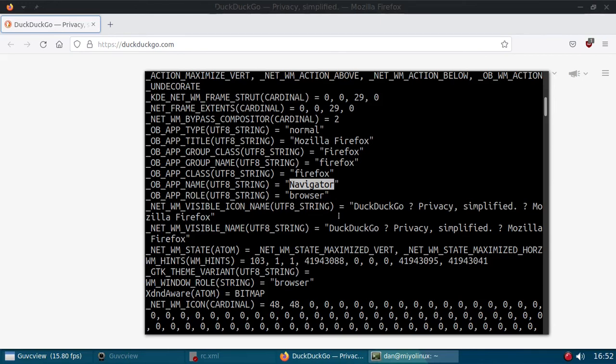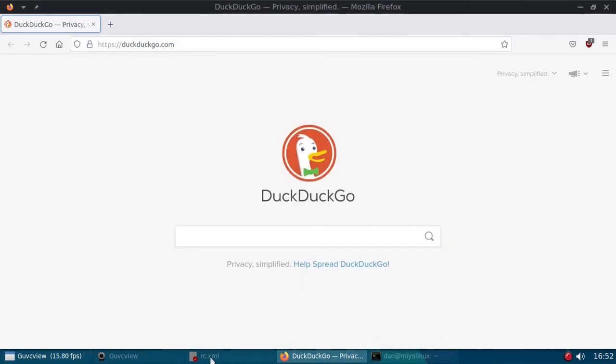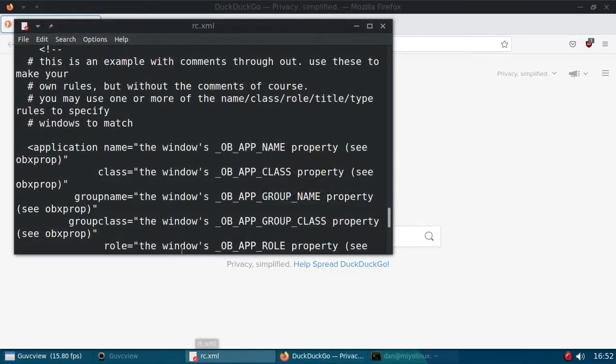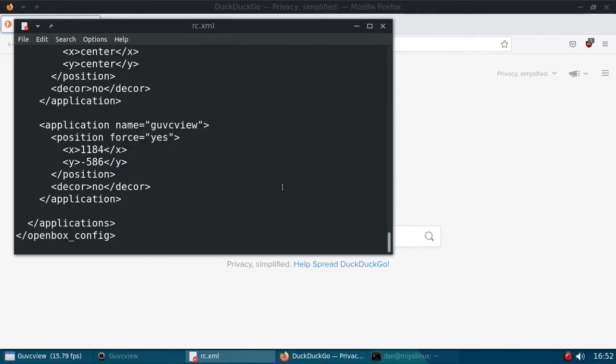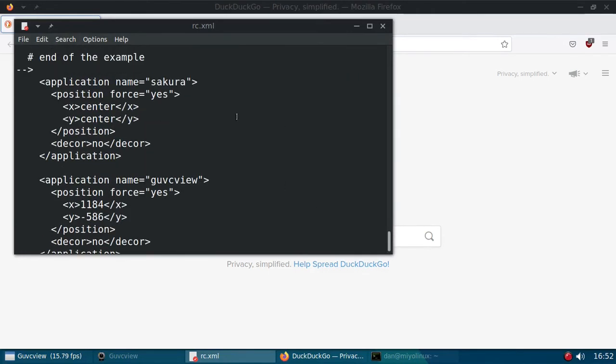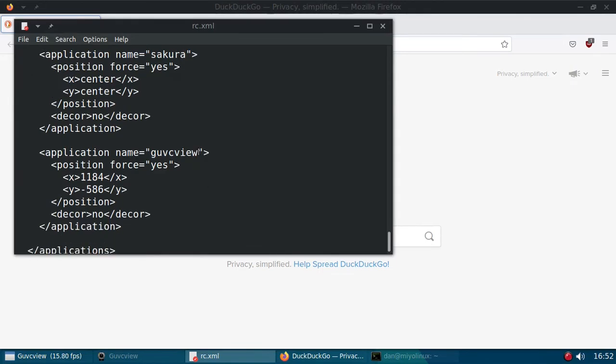So let me move this. Well, I don't need this. I will just minimize it. Pull back my RC XML file. And down here, you see I've already done Sakura. I've done GUVC view. I have both of them appearing where I want them to appear on the screen.